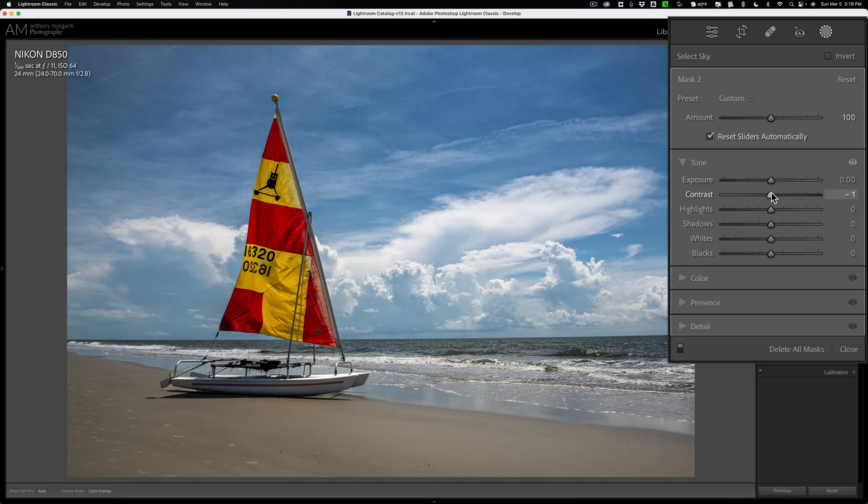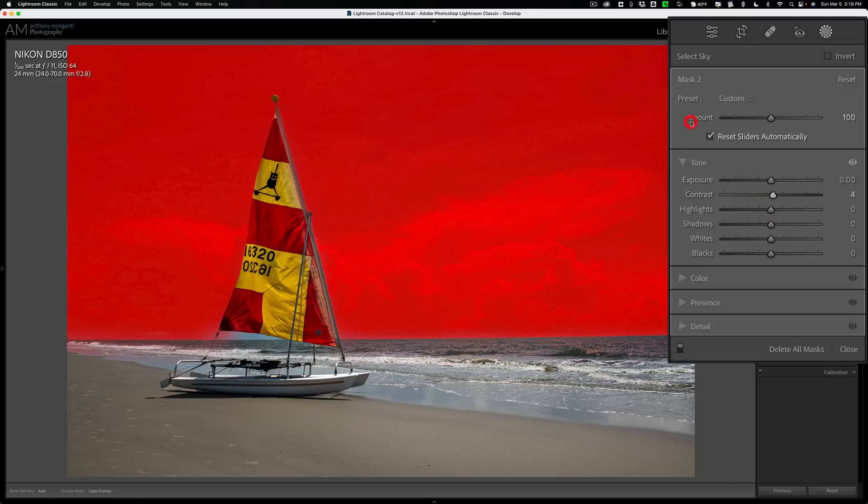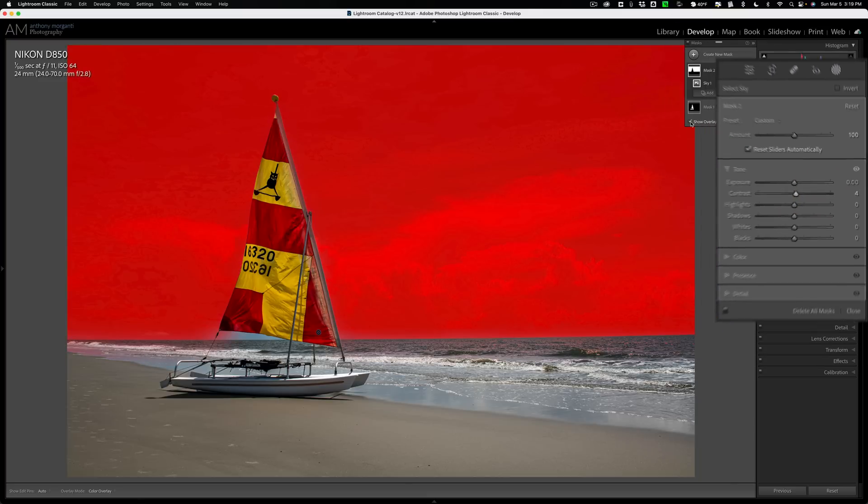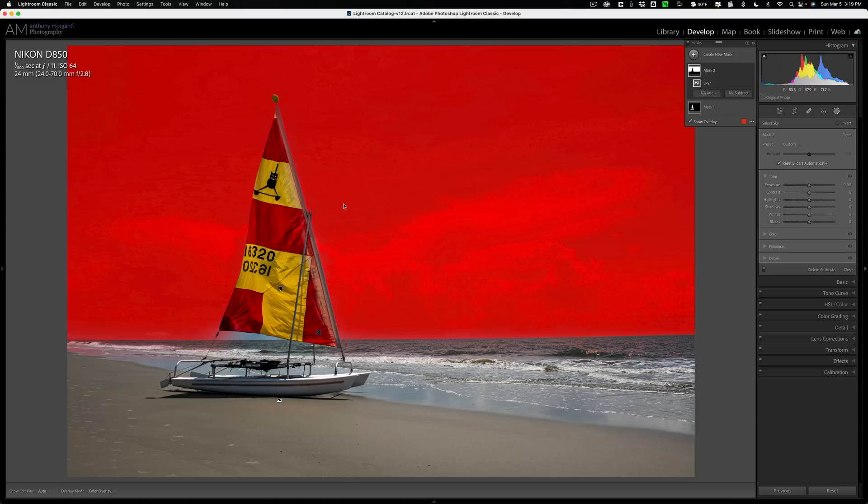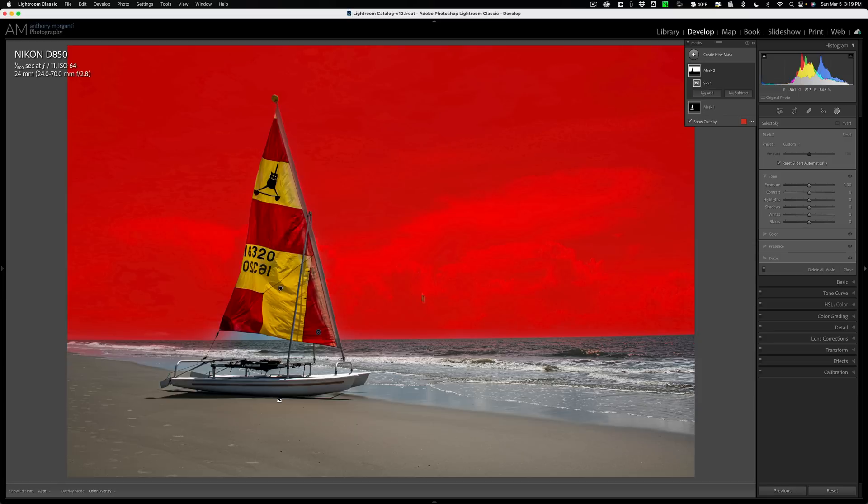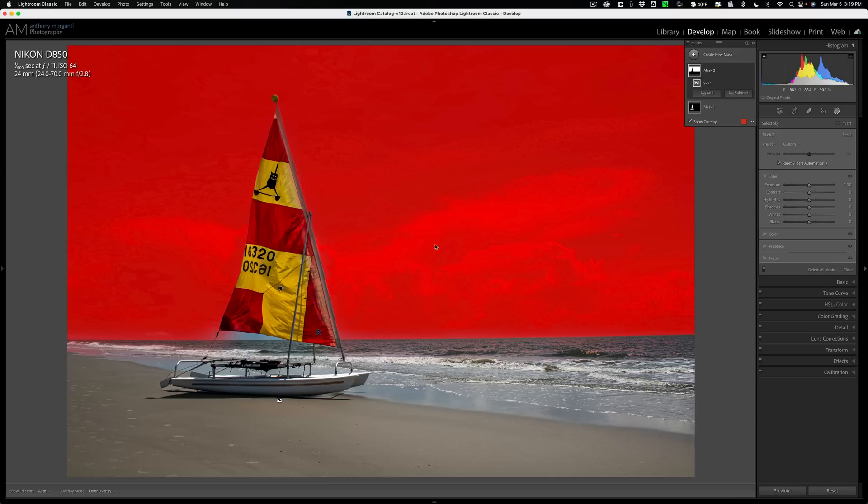So what I could do is I could intersect this sky mask with a linear gradient that is upside down. When you intersect masks, your adjustment will only be applied to the parts of the two masks that overlap. Now, if I put a linear gradient on here by itself, it would also go on the sailboat. I don't want it on the sailboat. But if I intersect the linear gradient with the sky mask, the sky mask isn't on the sailboat. So it will only go on where the two masks overlap. It will avoid the sailboat.